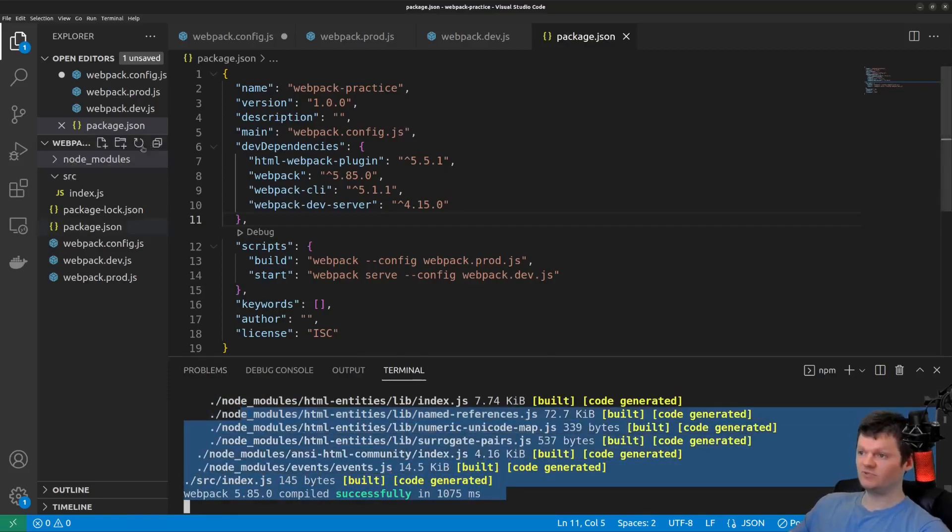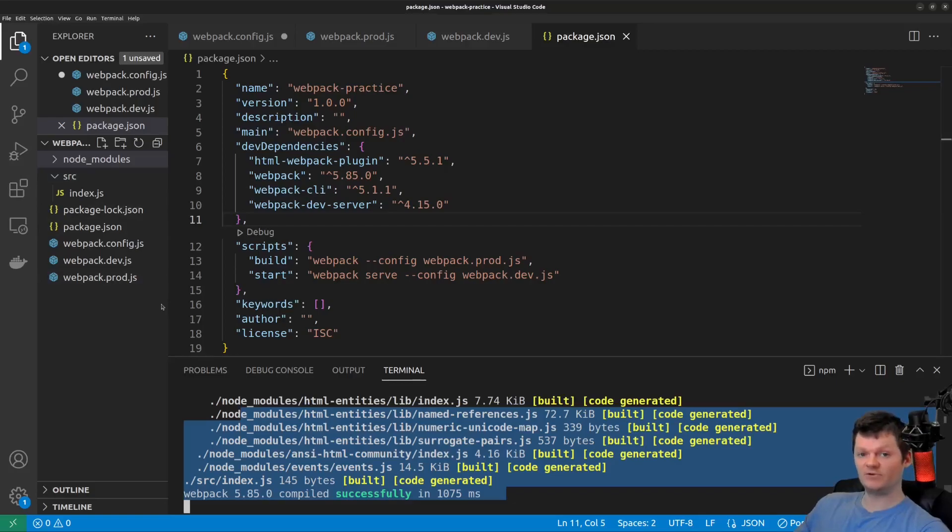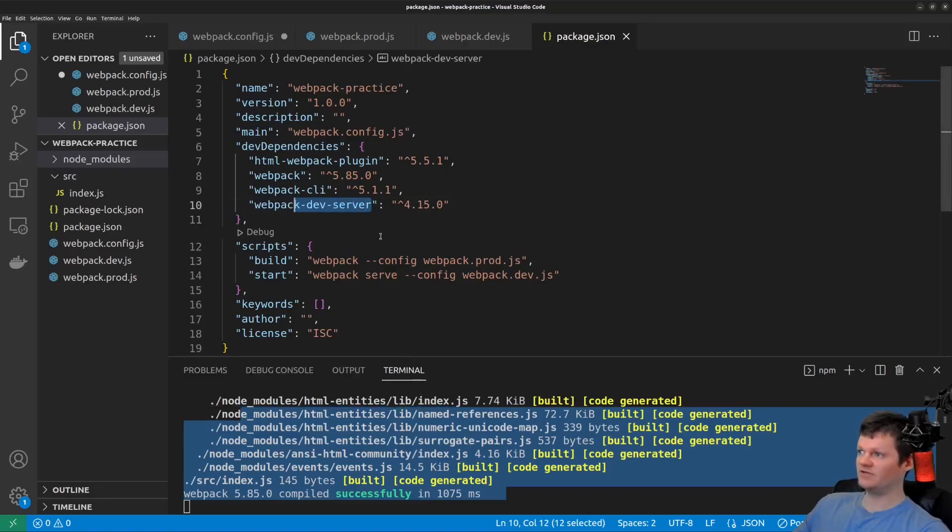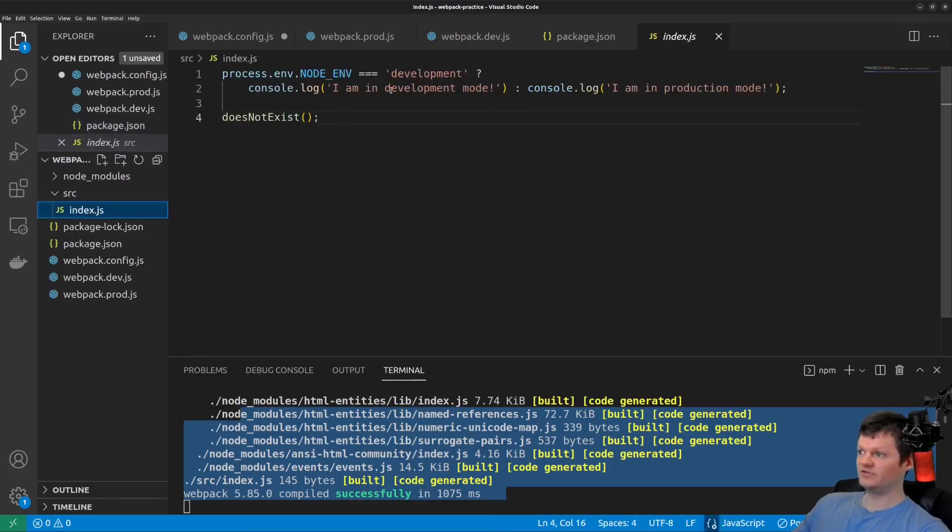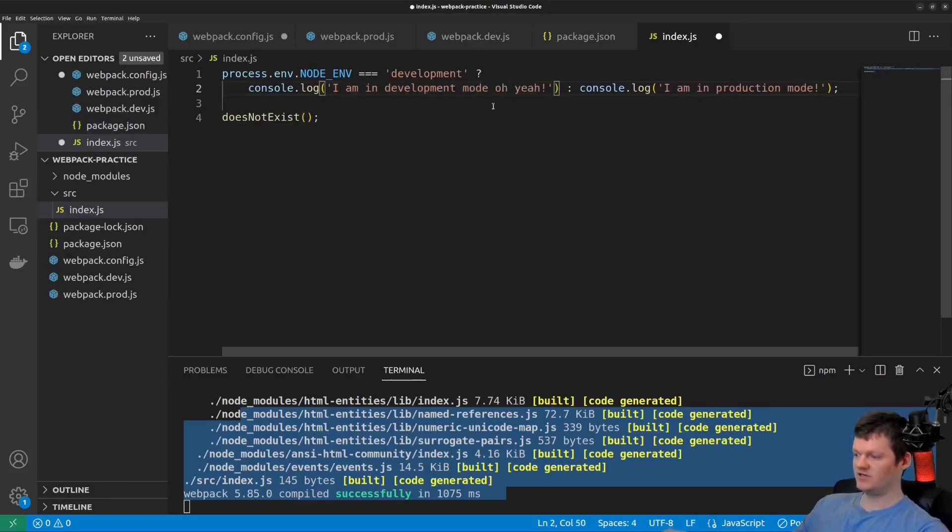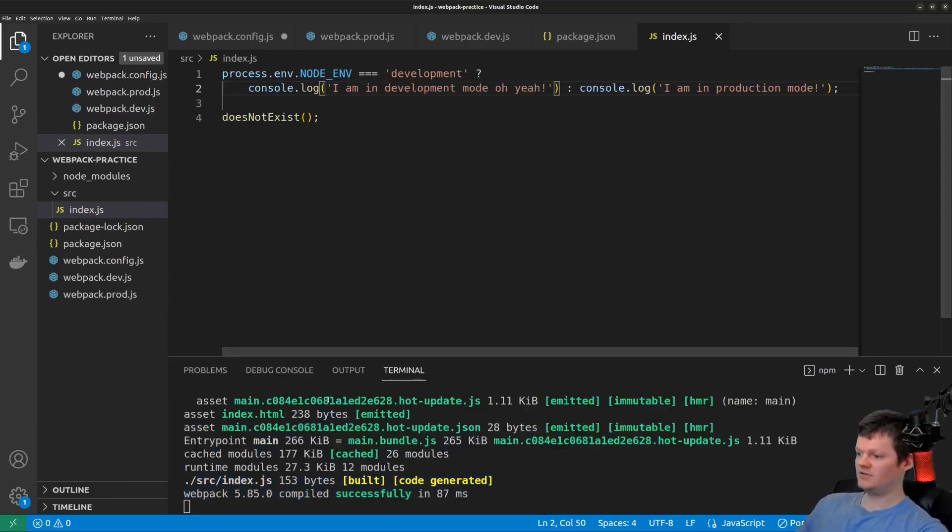But the reason we don't get the outputted bundle is because Webpack dev server keeps the bundle files in memory as opposed to writing them to the disk. I believe you can configure Webpack dev server to output them, but by default, they aren't outputted. But because of the fresh reloading, we're in development mode. We just change this to oh yeah. You can see it detects the change.